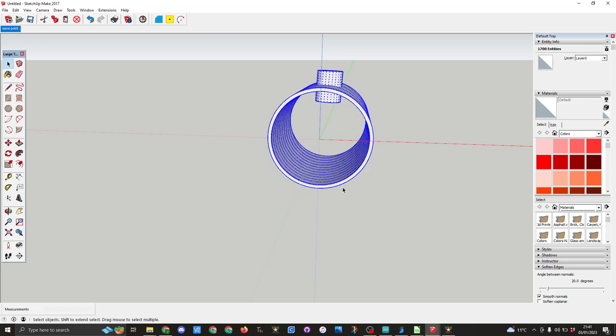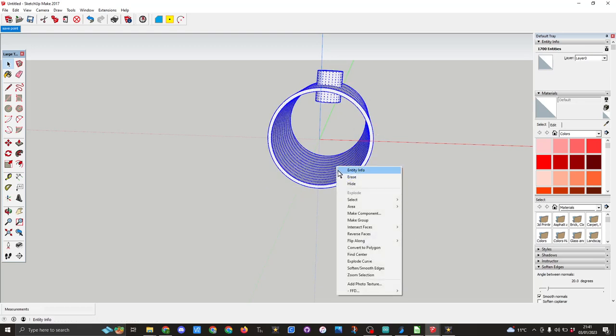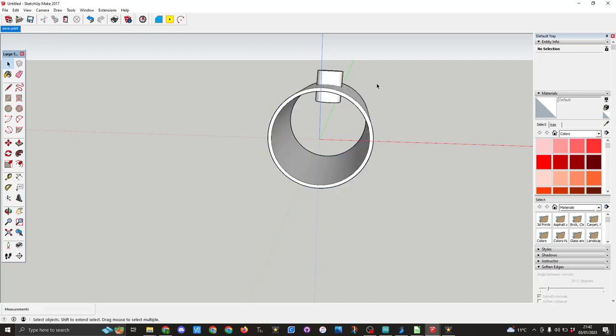I now need to right click and intersect faces with the model. With this done I can now go to the erase tool.